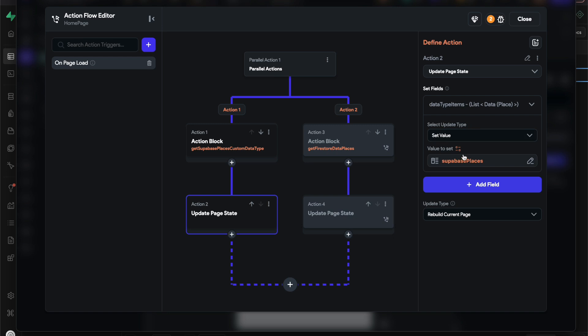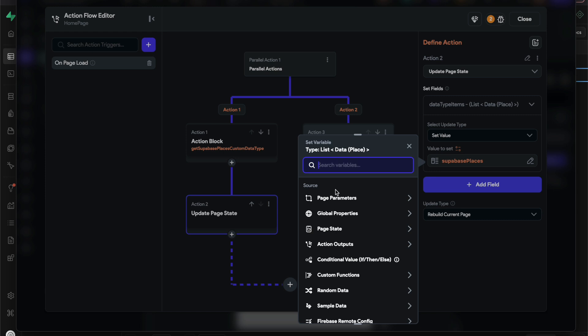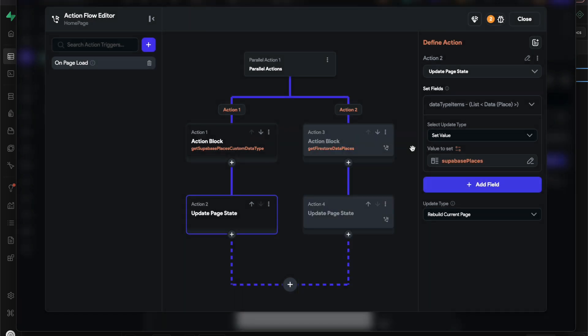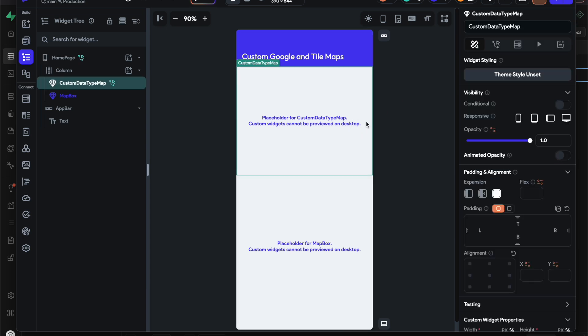Now I'll set that - I'll update the page state, the data types item page state, using that Superbase places action output variable. I should have probably named them something different because it may make it confusing, but yeah, that's pretty much it.